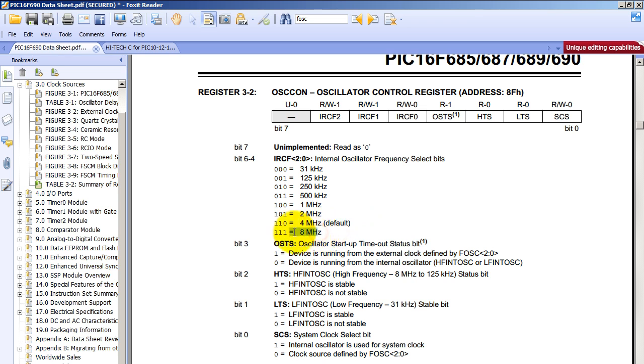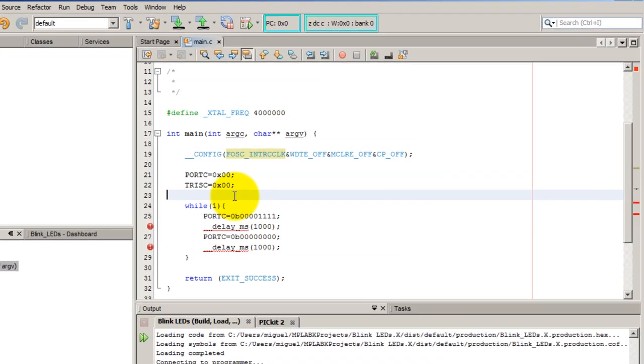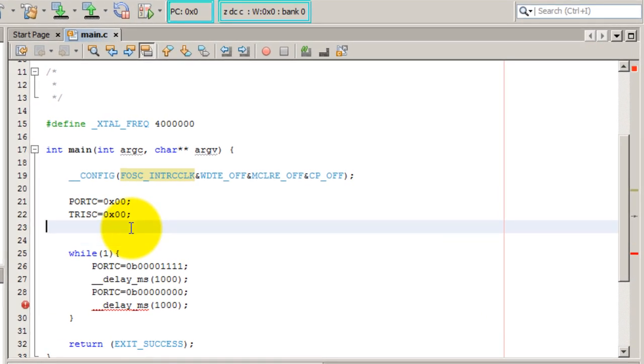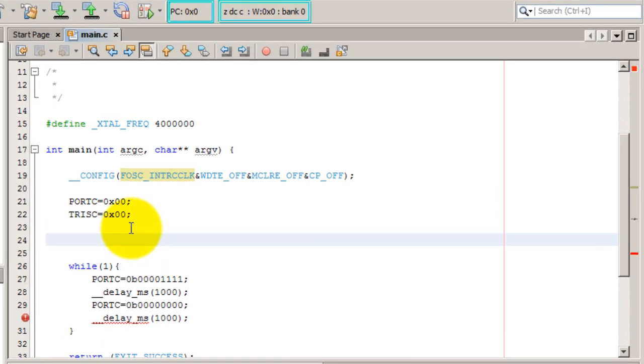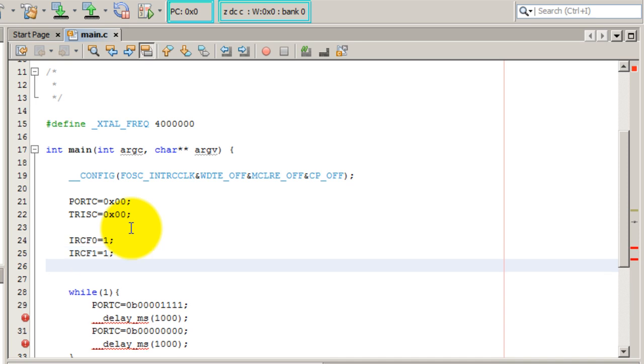To change it to 8, all we have to do is set the bits RFCF to 111. So to do that you simply type RFCF: the 0 bit we want it to be 1, bit 1 we also want it to be 1, and bit 2 also needs to be 1.